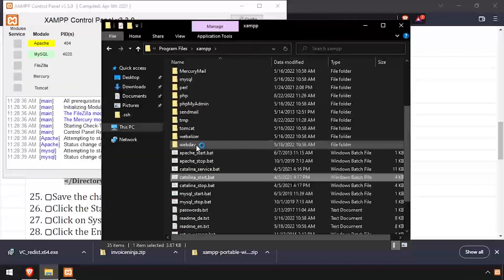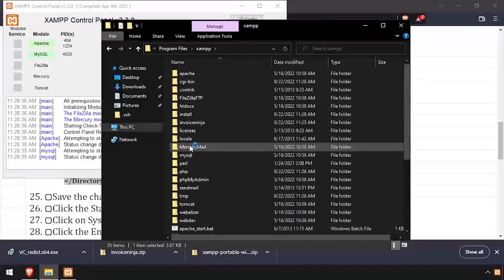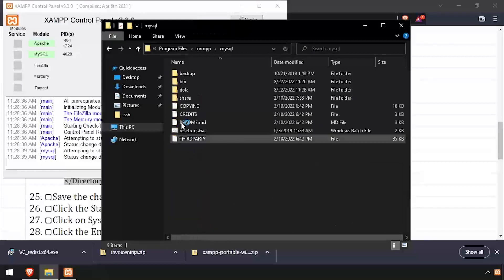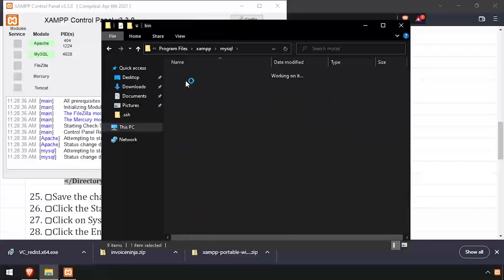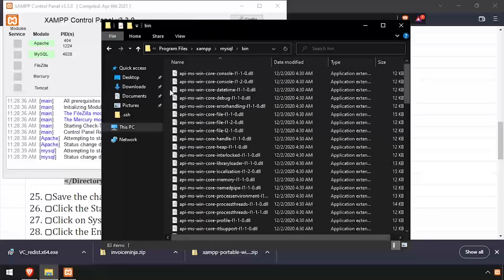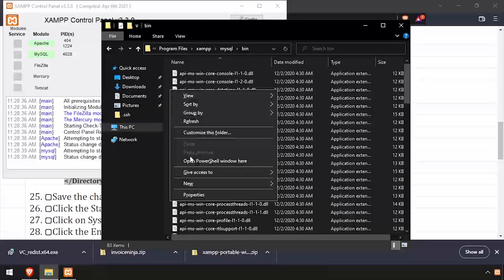In File Explorer, navigate to the MySQL bin directory. Then while holding Shift, right-click in the white space and select Open PowerShell Window here.